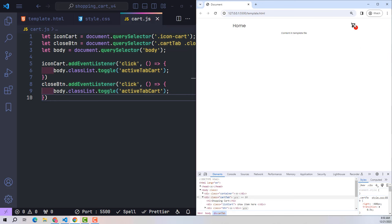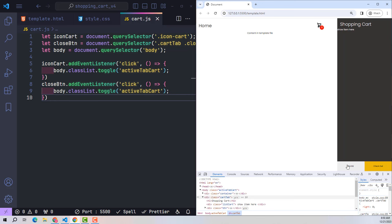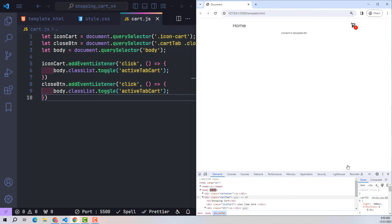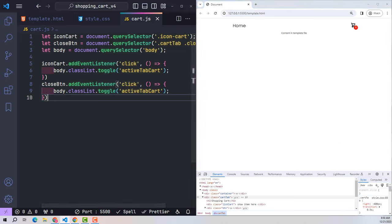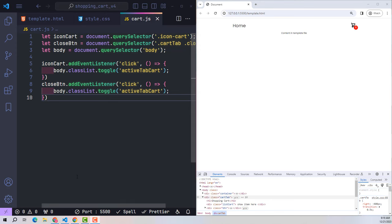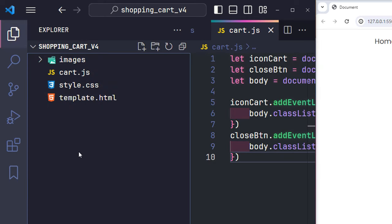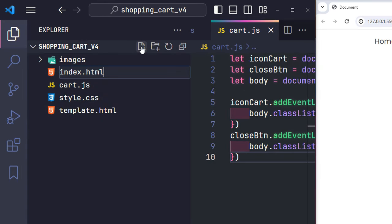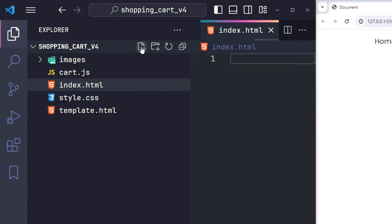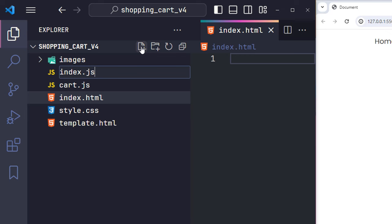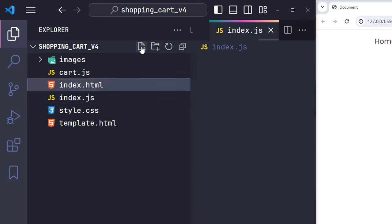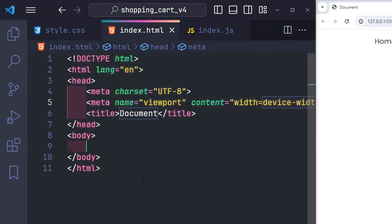That's the entire content for the template used across the website. Now we proceed to create the home page where the list of products is displayed. For each specific page, we will have two files — for the index page, that's an HTML index and a JS index. I will embed the CSS and index.js file here. Note that the JS link is embedded as a module type, and I won't need to embed cart.js separately on each page.